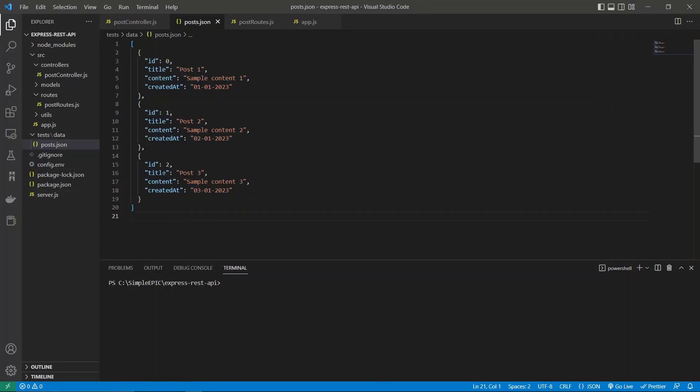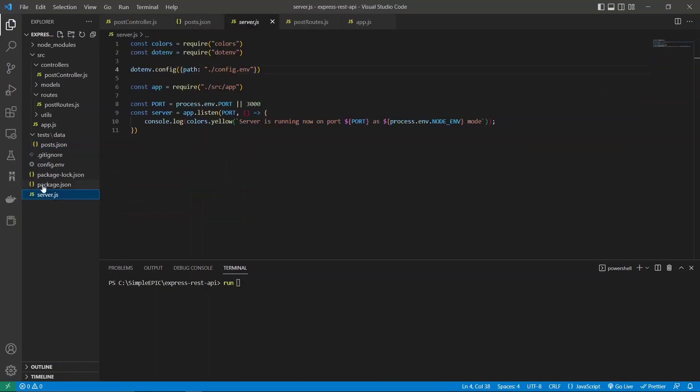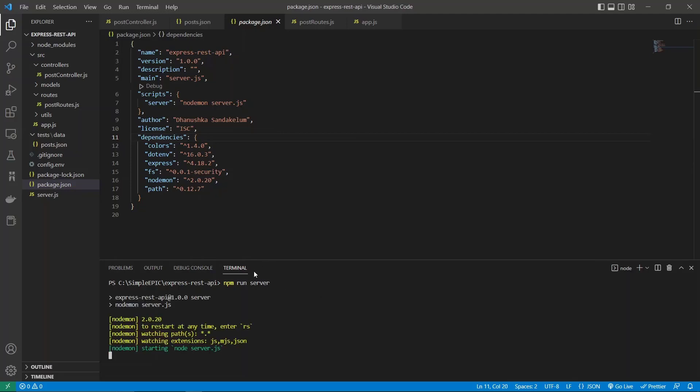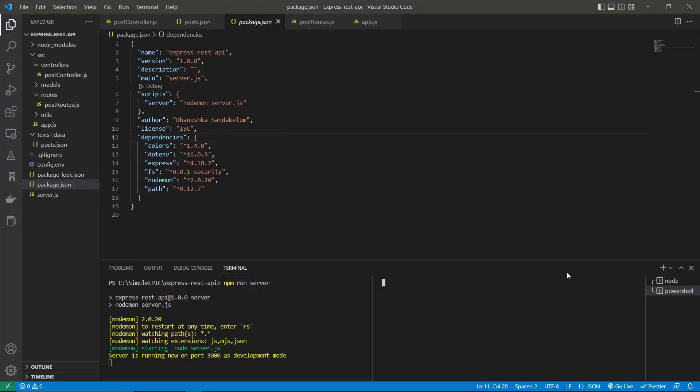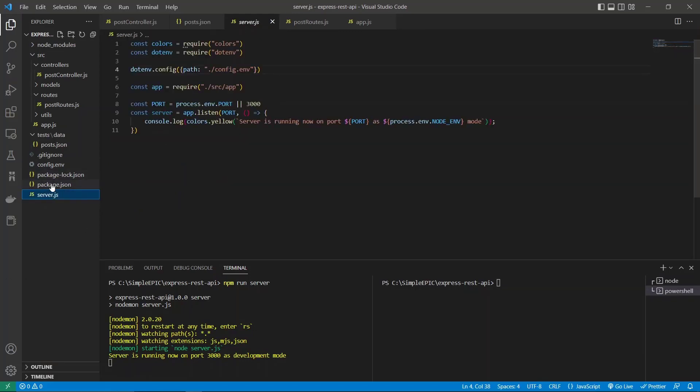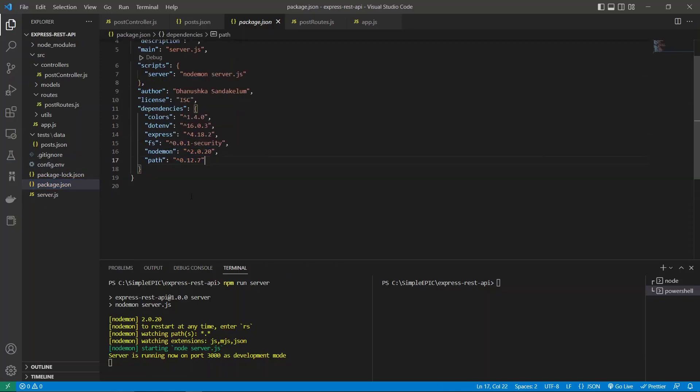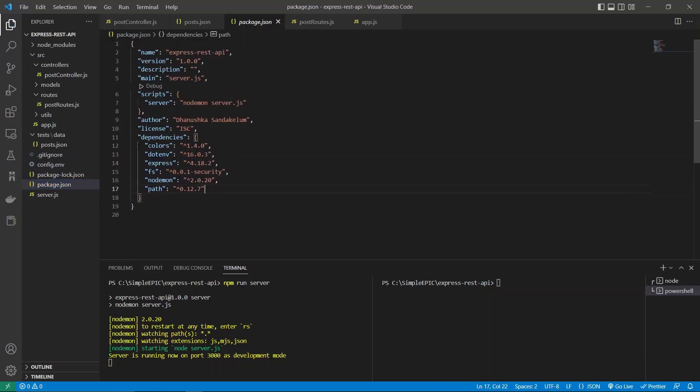First I will run my server, so you have to type npm run server. Simultaneously I will load the terminal over there, then I can install several packages as well. We need two more packages. Currently we have these packages, but in order to make a database connection we need these packages which are mongodb and mongoose.